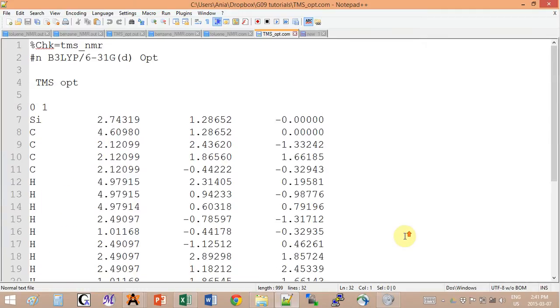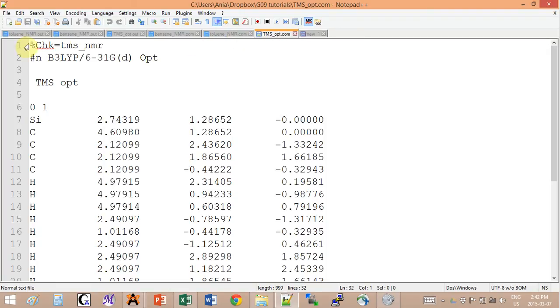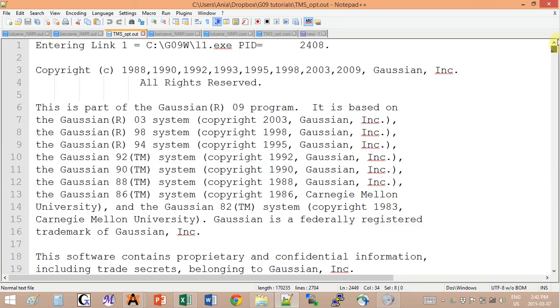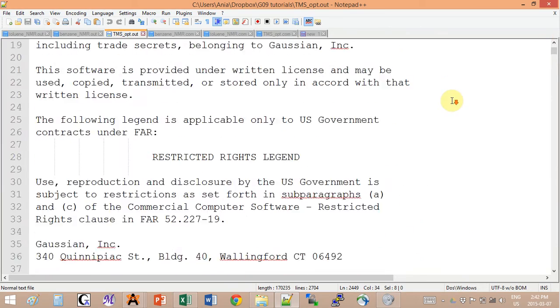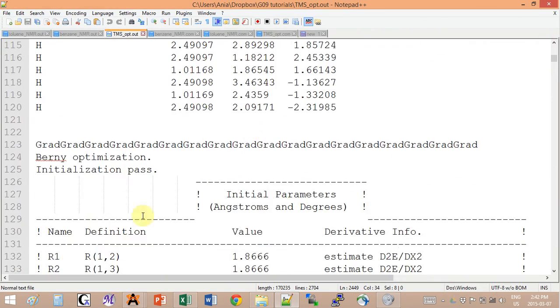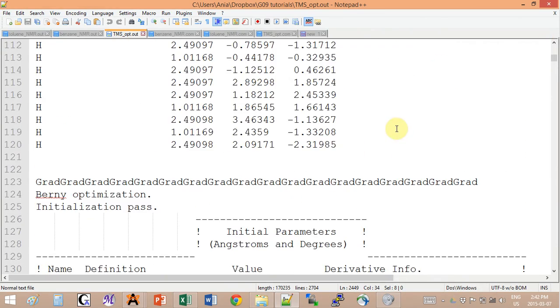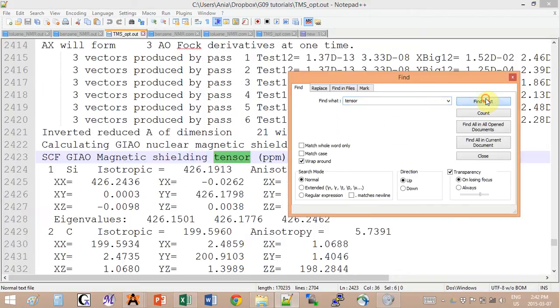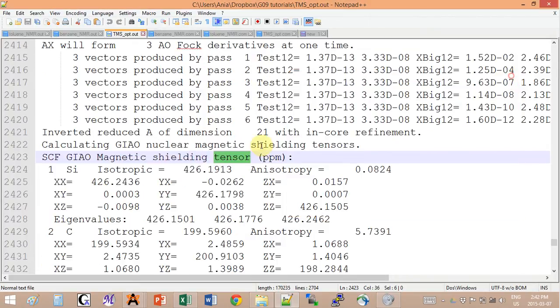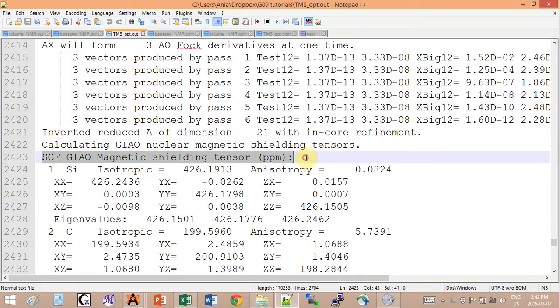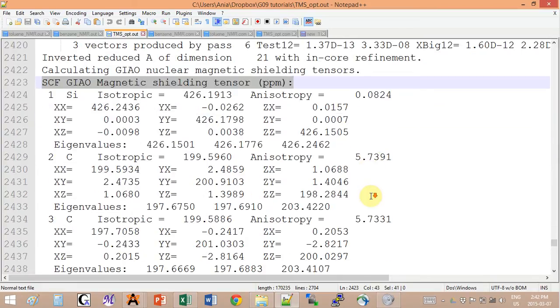The output of this kind of input looks like this. You will start off with the normal optimization parts over here, and once the optimized structure has been found, you will get to this NMR output. You can search for tensor as a keyword and it will right away jump to the NMR part output.